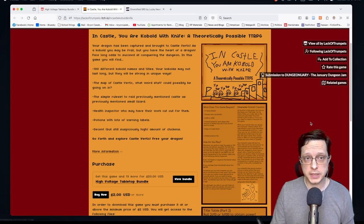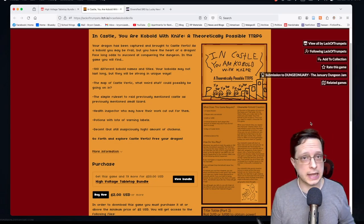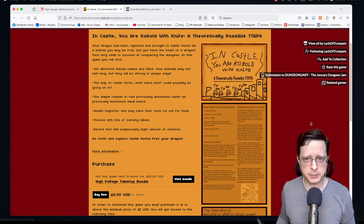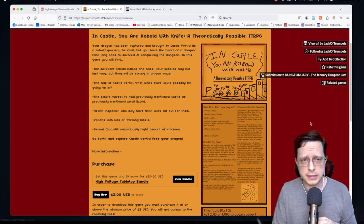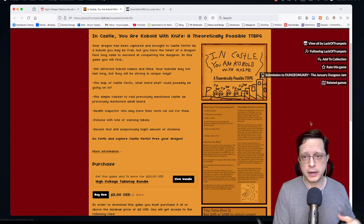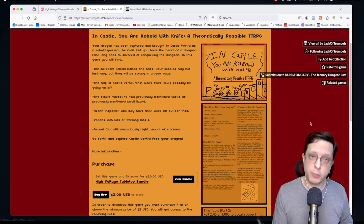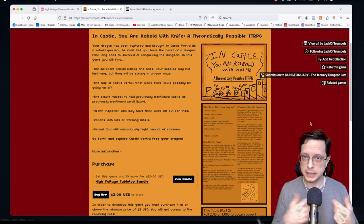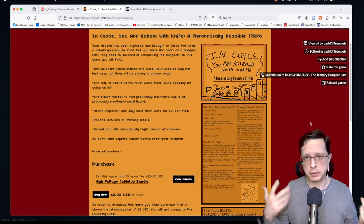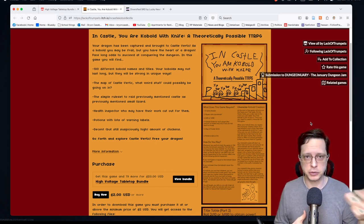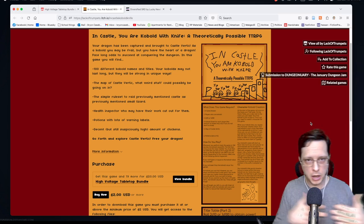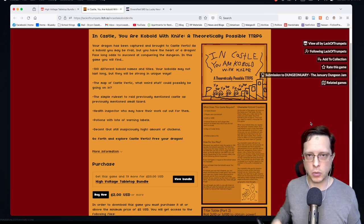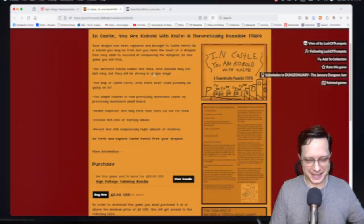The first game we'll be taking a look at today from the bundle is InCastle: You are Kobold with Knife, a theoretically possible TTRPG. As you can see here, this is a game where you are playing one of a whole horde of kobolds attempting to rescue your dragon who has been kidnapped and brought to a place called Castle Vertic. You have to basically try and conquer the castle in order to free your dragon, your god basically.